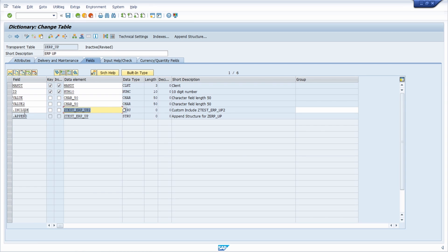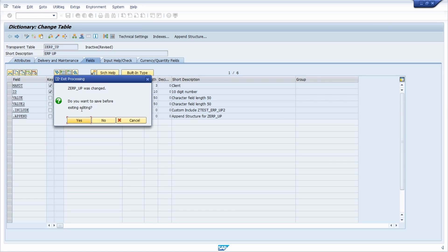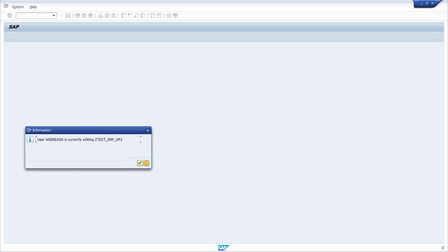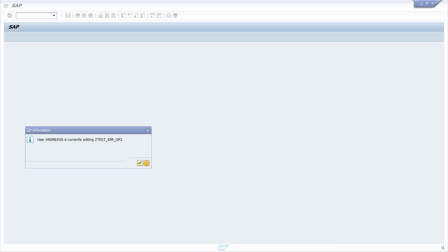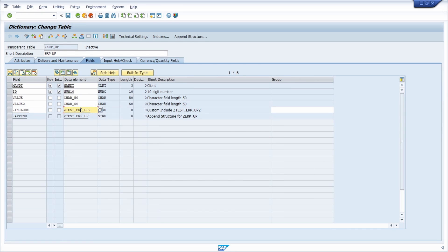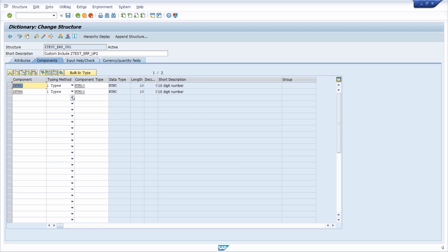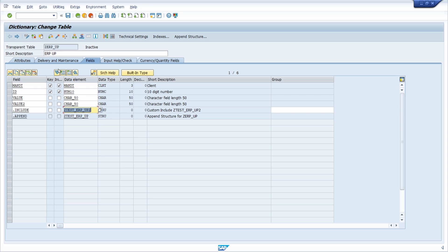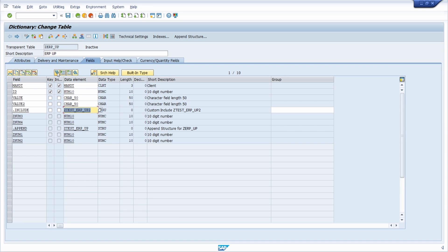The include is now shown directly in the table. In display mode, you can double-click to enter edit mode. Using the Expand All button, you can directly see what kind of fields and attributes are in use for both the include and the append structure, without needing forward navigation.